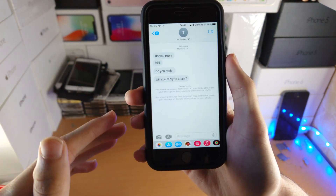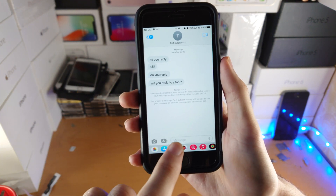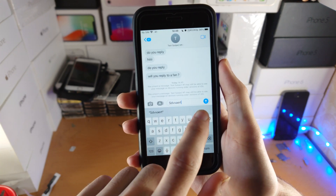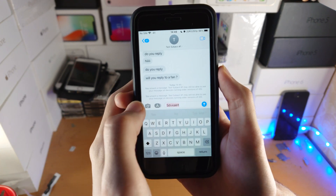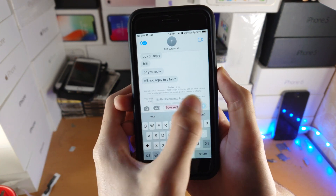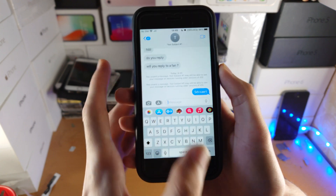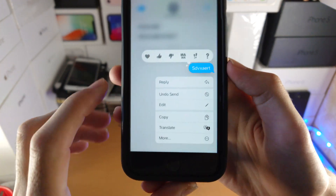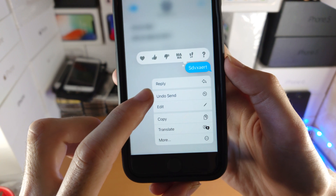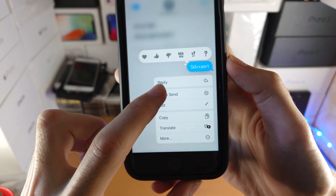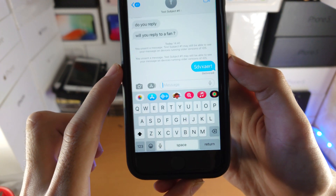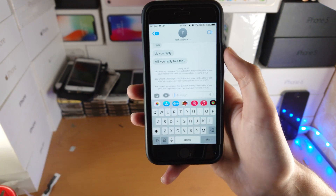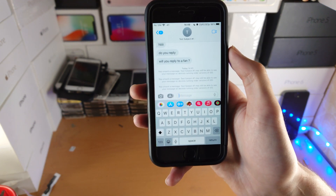First of all, how to undo a message. If we just make a message here and let's say I sent this one by mistake — so if we just send a message, you can see by long pressing on this message, we now have the option to undo send. So if we just tap on undo send, just like that, the message will be completely removed off of the recipient's device.